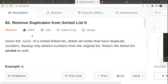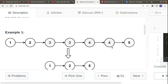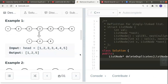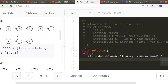Welcome to another video in the coding series. This problem is called 'Remove Duplicates from Sorted List.' We are given a linked list with some duplicate values — for example, three and four occur more than once. We have to delete all duplicates and return the remaining linked list containing only unique elements like one, two, and five.